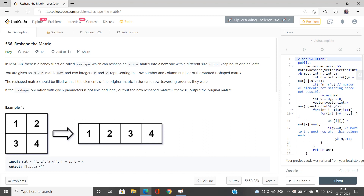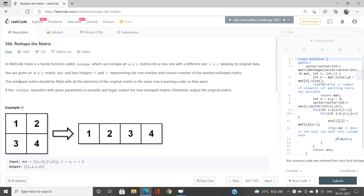Welcome to our channel Code with Sunny. In this video I will be talking about an easy problem: Reshape the Matrix. Its index is 566 and it belongs to problems from LeetCode. We have to just reshape the matrix.